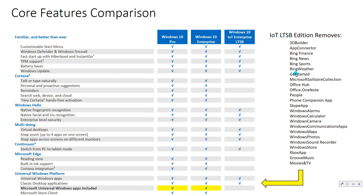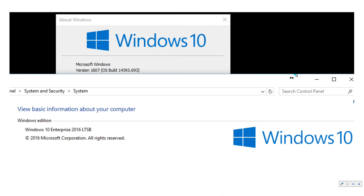If you look at this comparison, you'll see that the IoT LTSB edition strips out all of the consumer app items on the right side — Bing News, Bing Weather, Bing Sports, Xbox, the Store — all that stuff is removed because it's focused on consumers, not appliances. That stuff is taken out by default, and then you get the long-term service branch which gives you full control — no new features will come down. You can lock in your image and not worry about any new Windows 10 features coming down and breaking it.